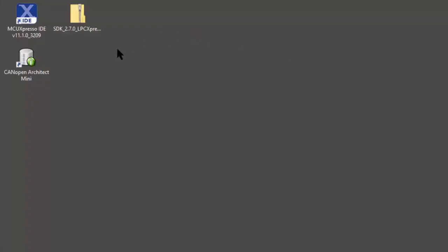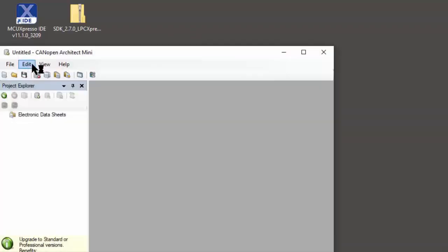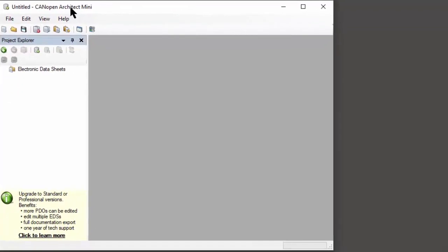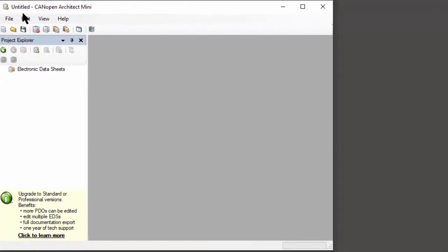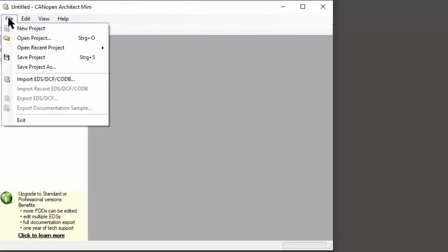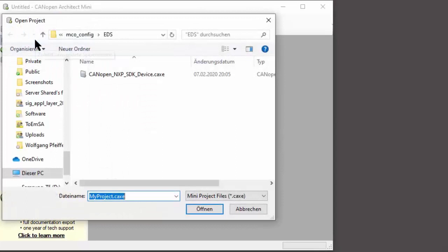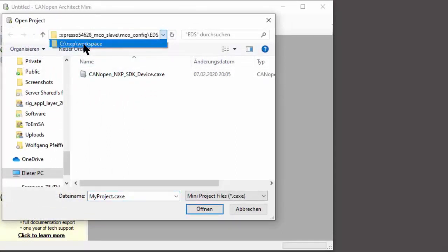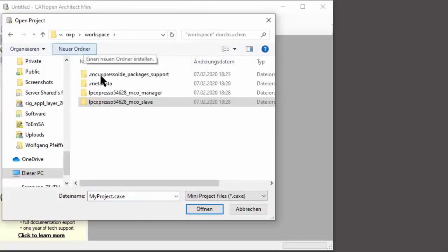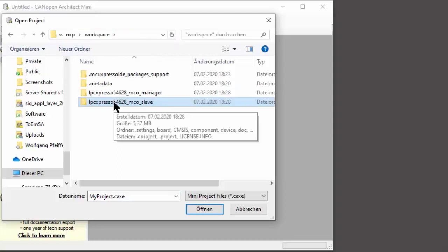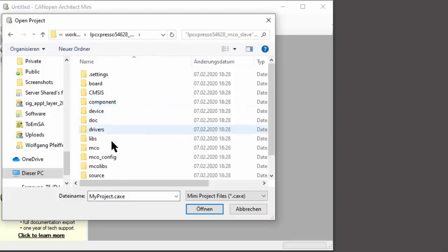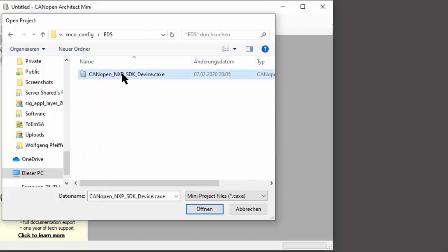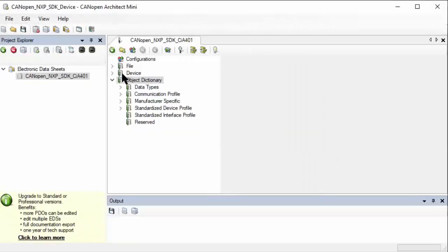Let's now use CANopen Architect Mini to generate our own custom configuration of a CANopen node. File, open project. It defaulted to the last one I selected, but we are in our NXP workspace. The slave example, mco-config, EDS - this is where the configuration is.